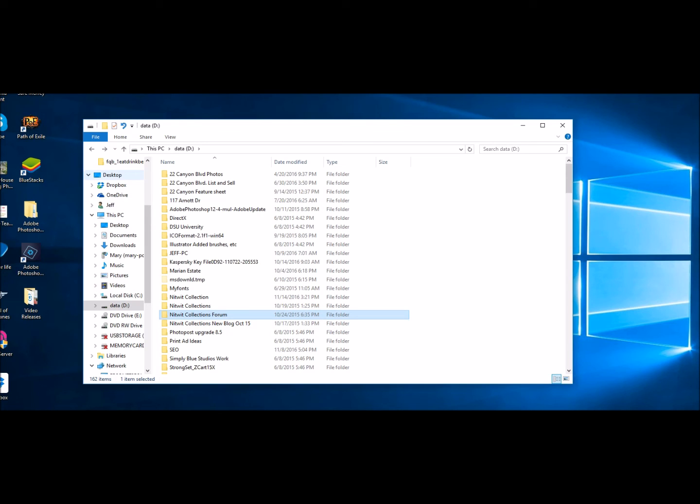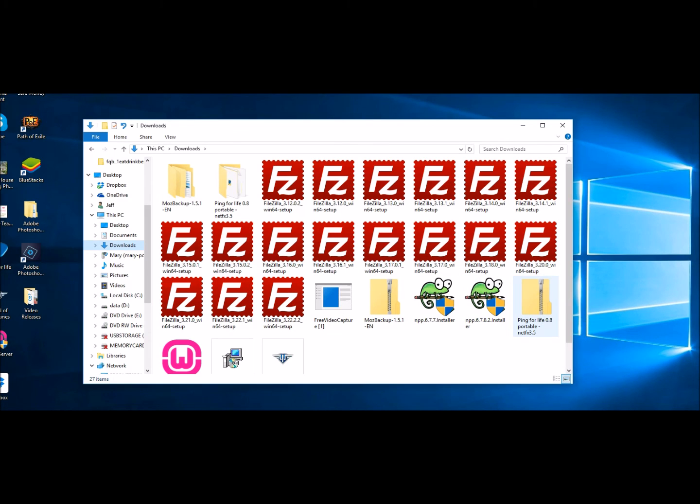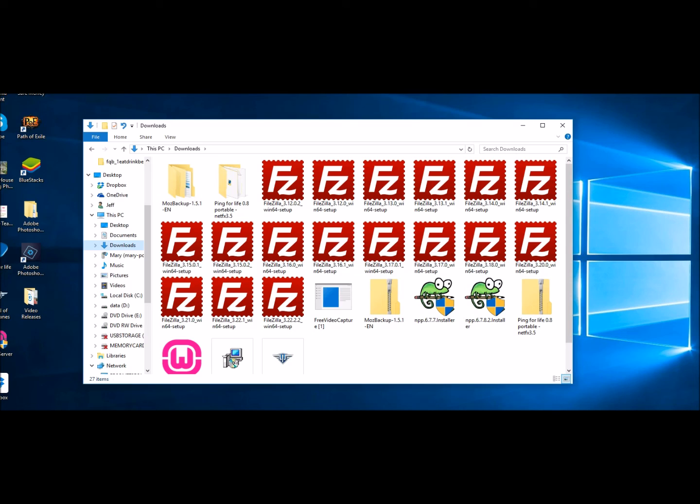Now, another thing I wanted to just quickly discuss is when you go into your downloads and you download, you get from us a compressed or a zipped file. And the reason for that, for those of you who don't know, is it makes it very much smaller so it's quicker to download. When you take that file and you put it into your Nitwit Collections folder, once you've extracted that, so now it's a usable folder, it won't have a zipper on it anymore.